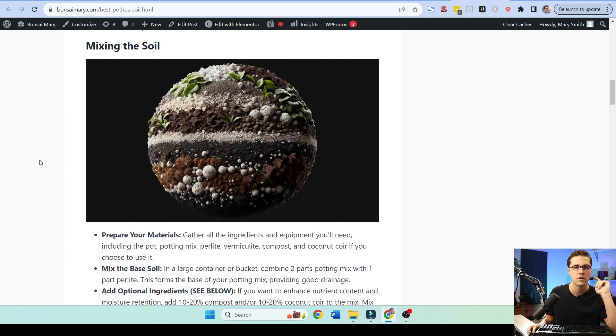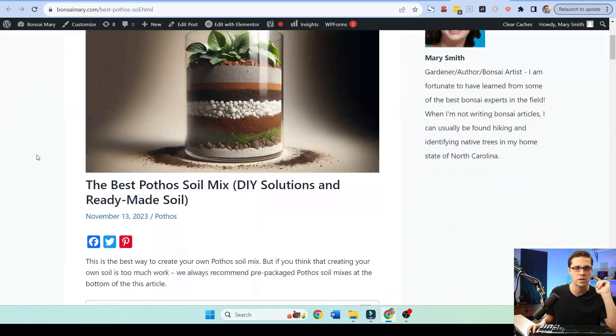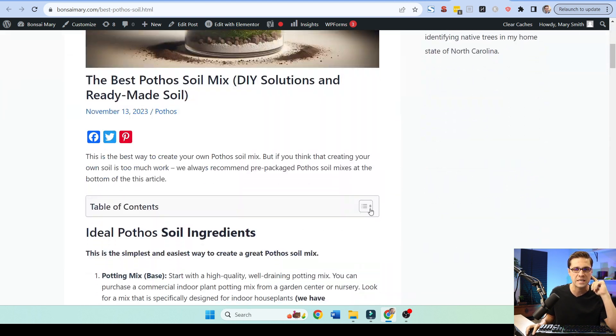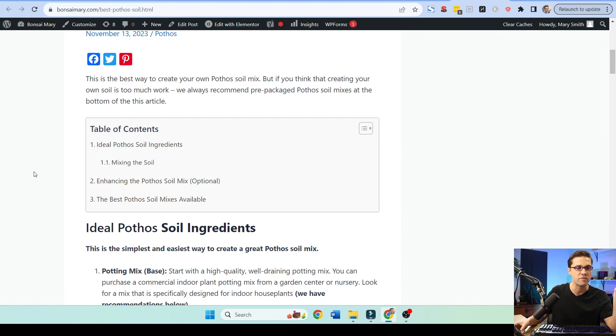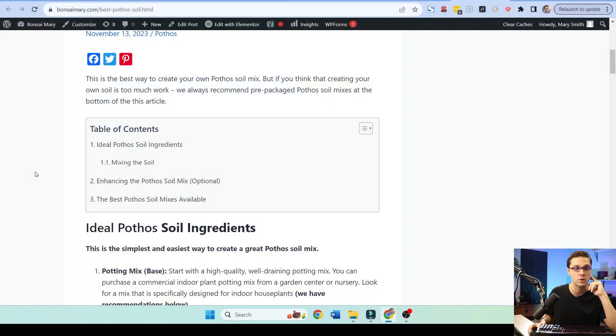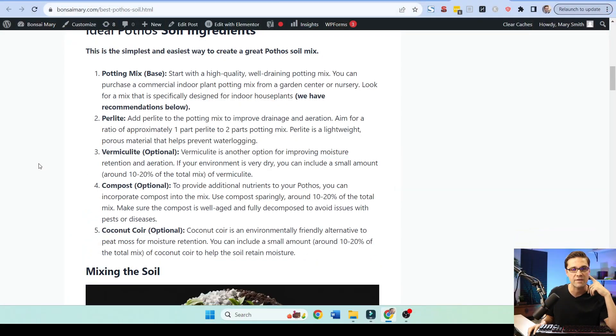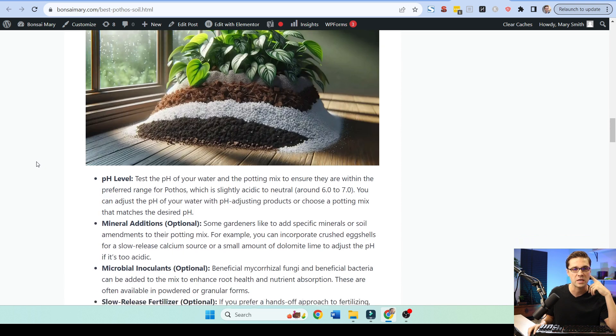And then, finally, this one, we can add tables of contents that, you know, if it's a bigger blog post, this might help someone kind of navigate. But look here.